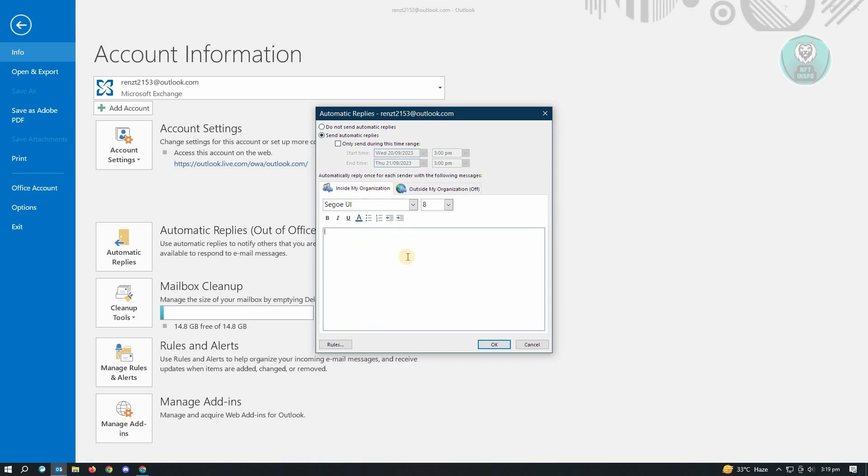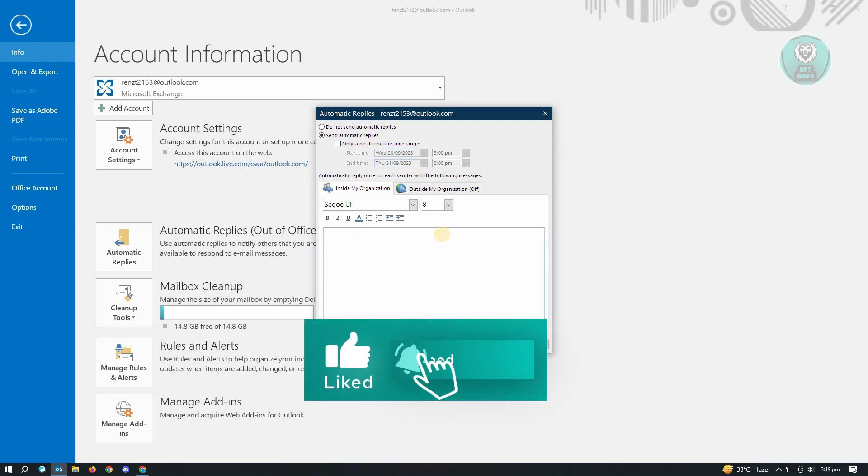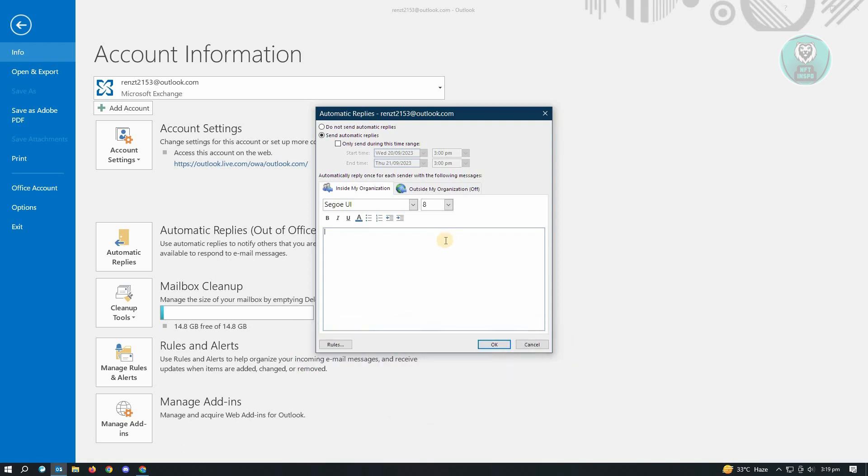From here, you could just basically set up the email that you want to send whenever someone actually emails you. Now, if you only want to send this to a specific time period, then you could go ahead and go to 'Only send during this time range.' So you can have the start time and the end time.